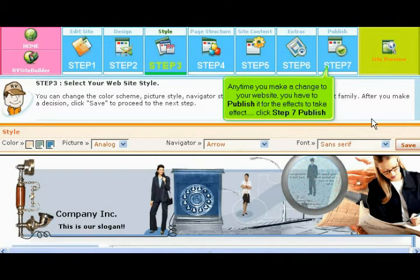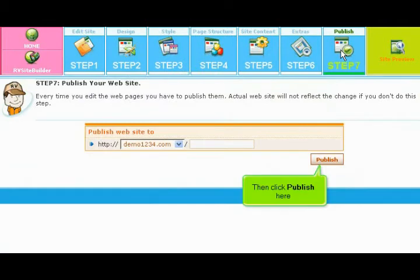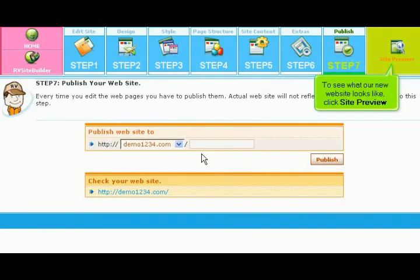Any time you make a change to your website, you have to publish it for the effects to take effect. Click Step 7 Publish, then click Publish here. Click Yes to overwrite the current website. To see what our new website looks like, click Site Preview.